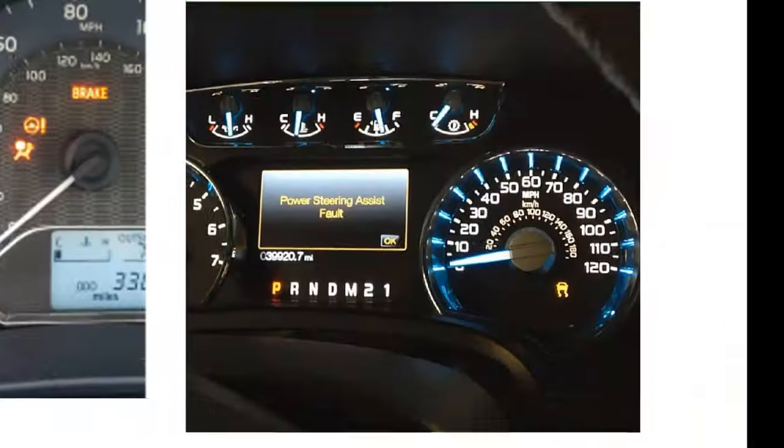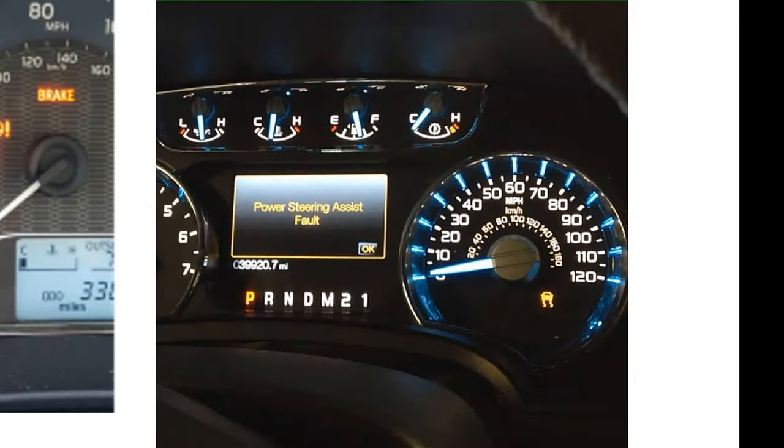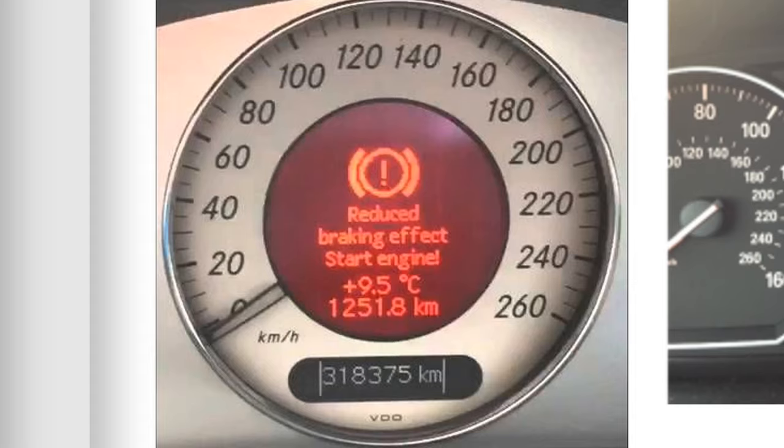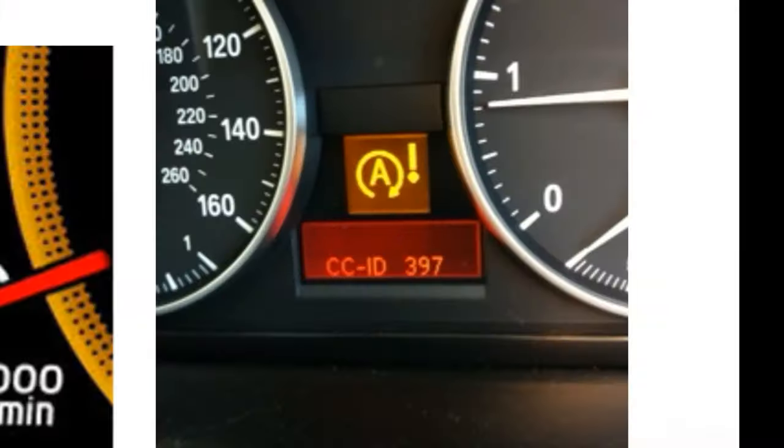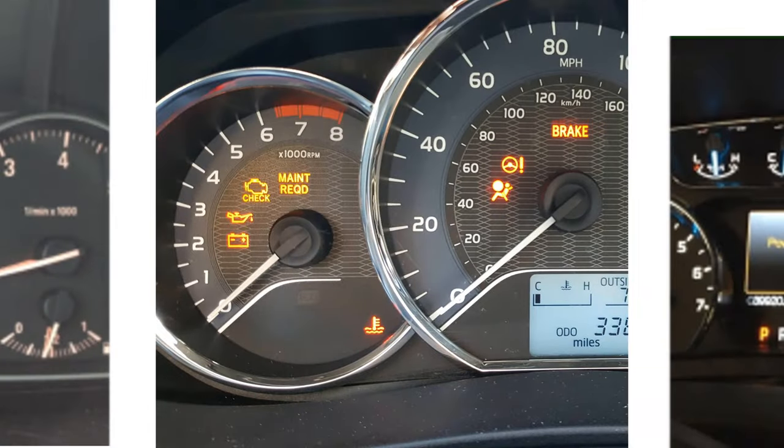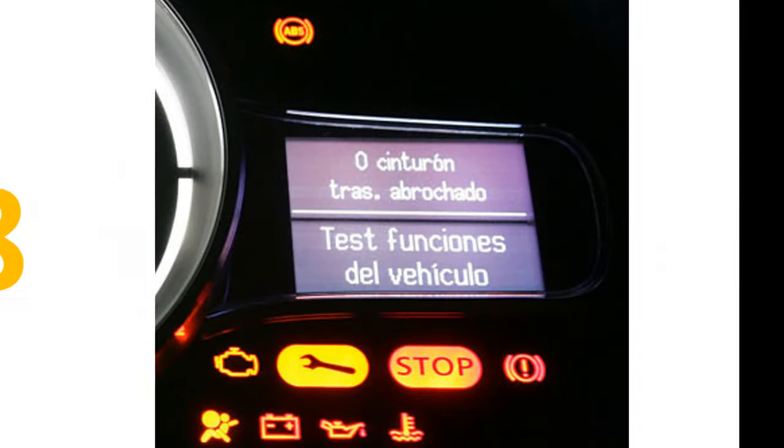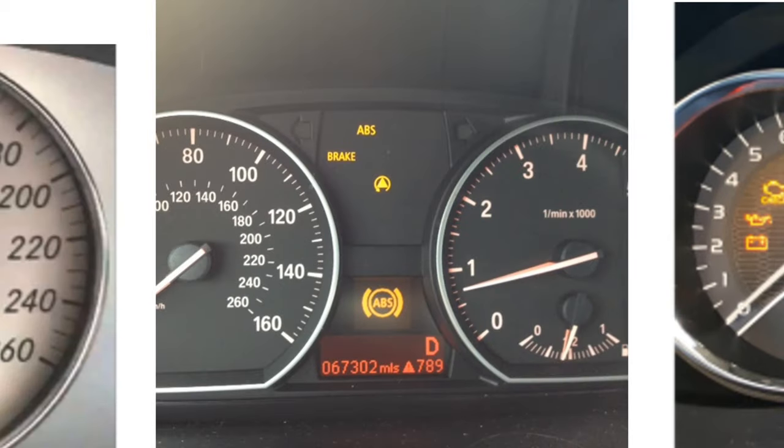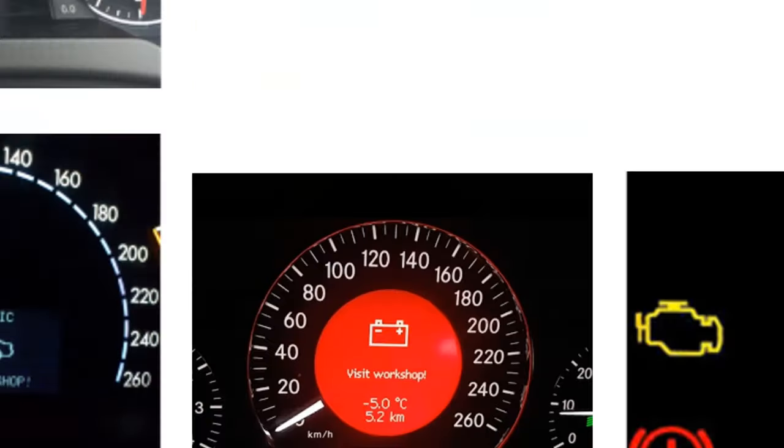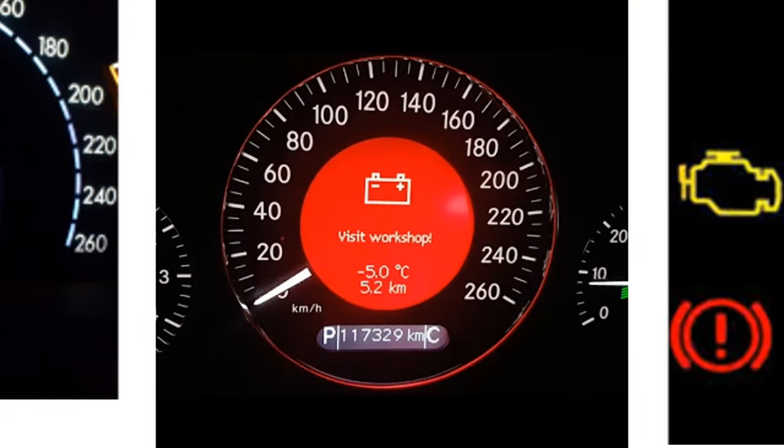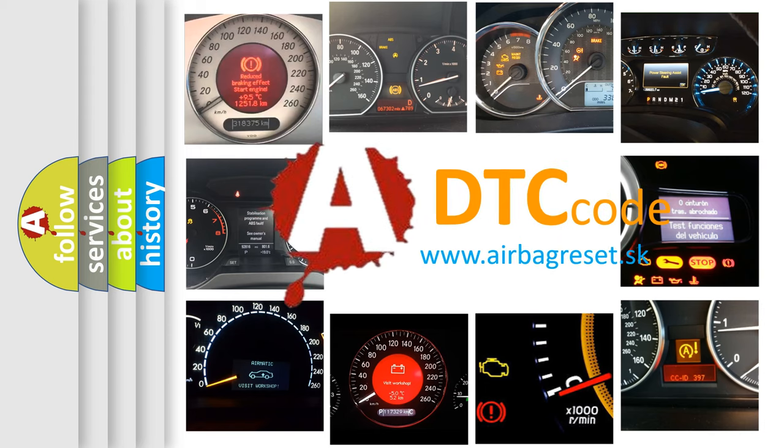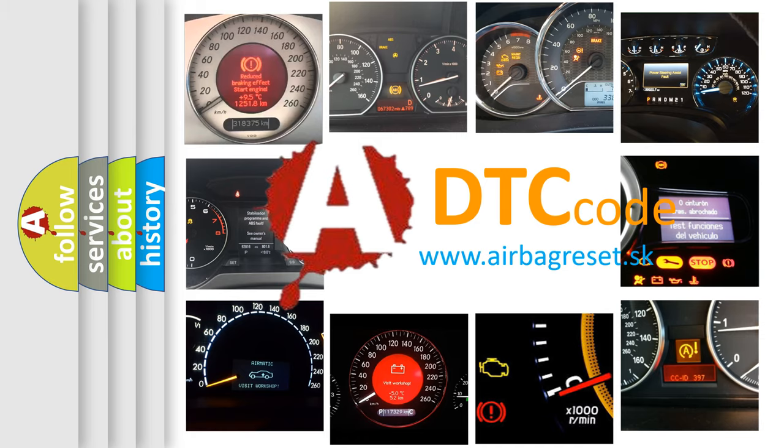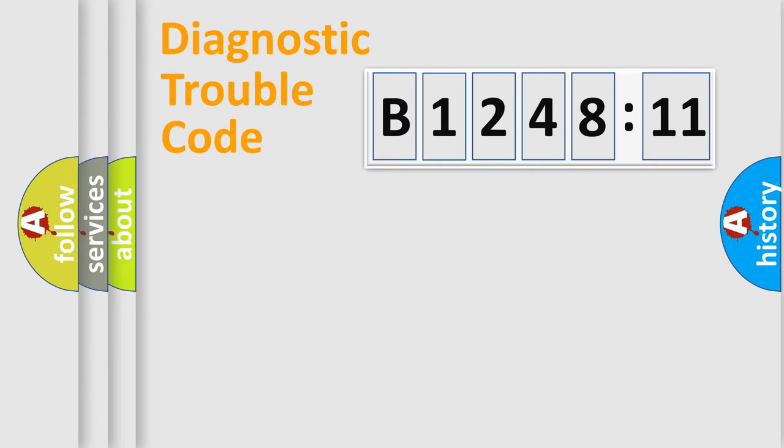Welcome to this video. Are you interested in why your vehicle diagnosis displays B124811? How is the error code interpreted by the vehicle? What does B124811 mean or how to correct this fault? Today we will find answers to these questions together.